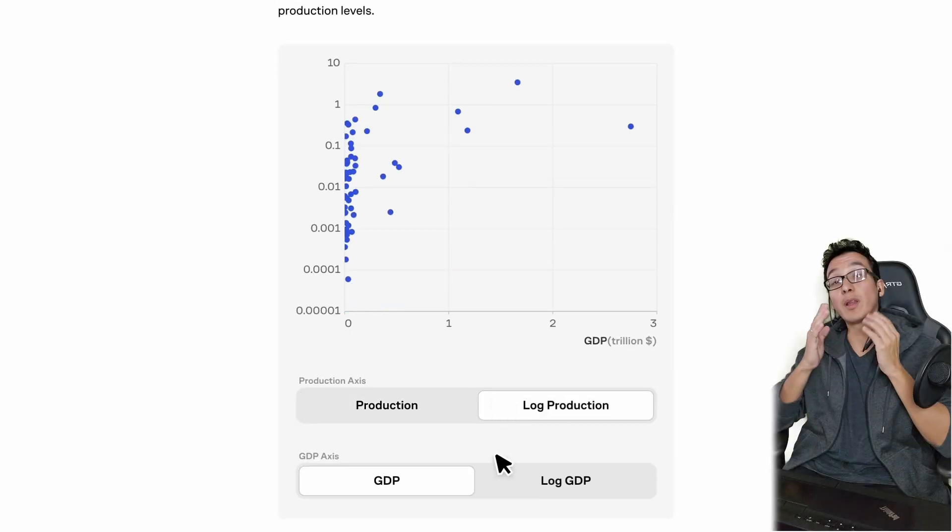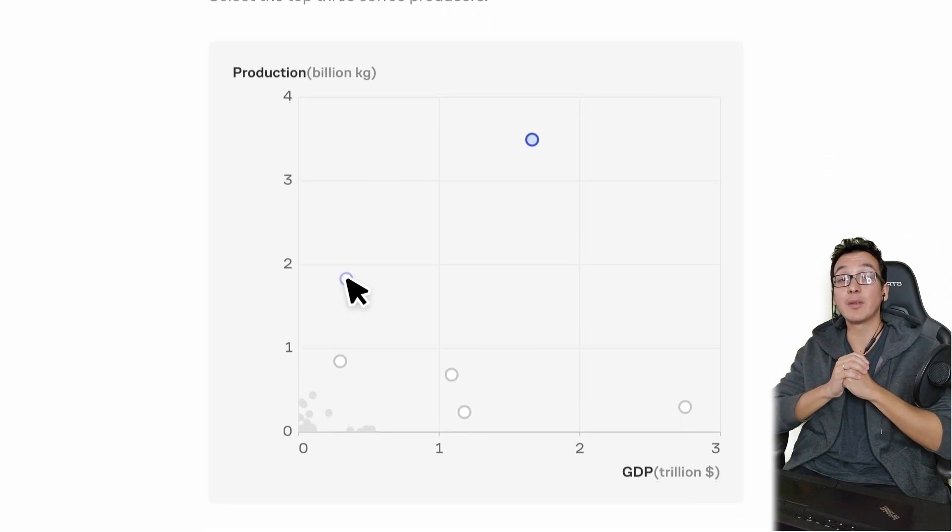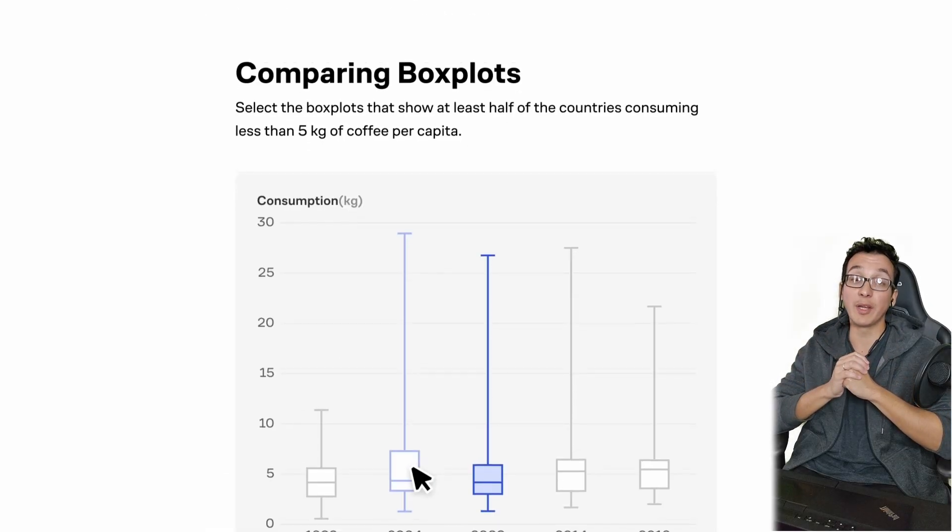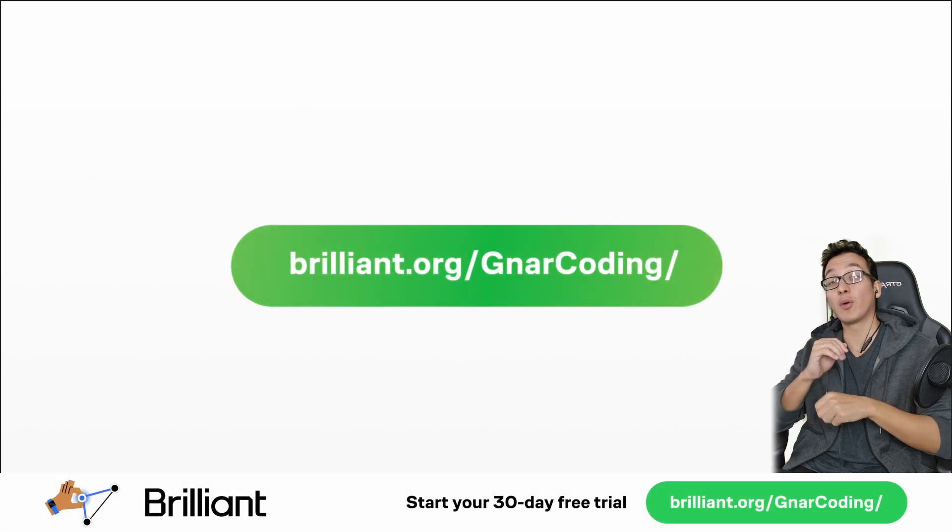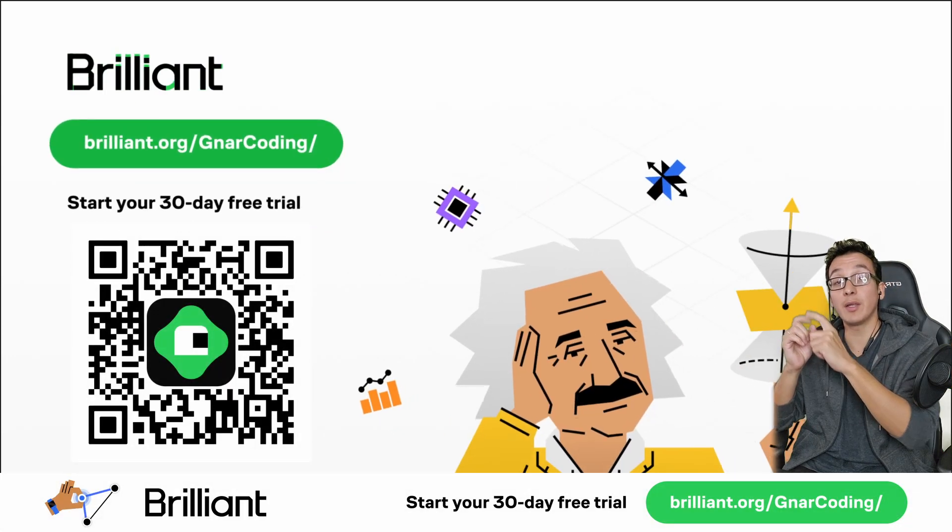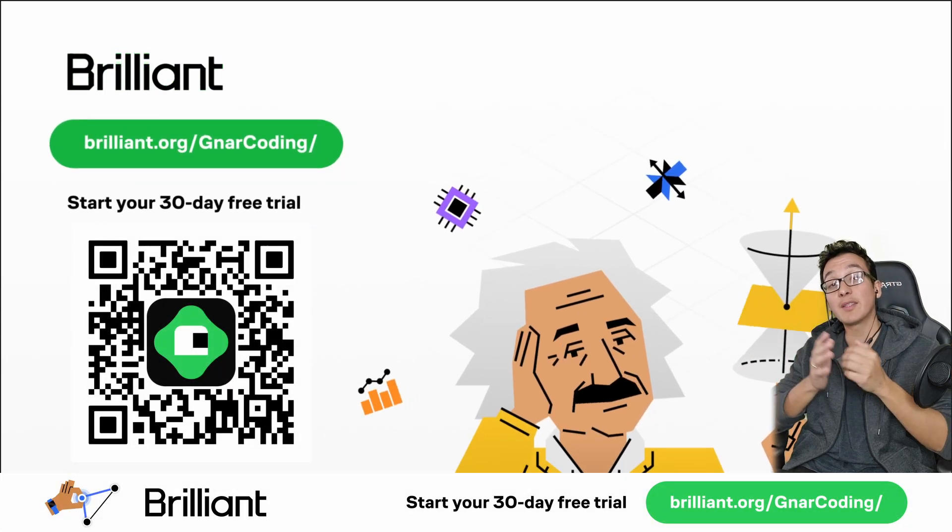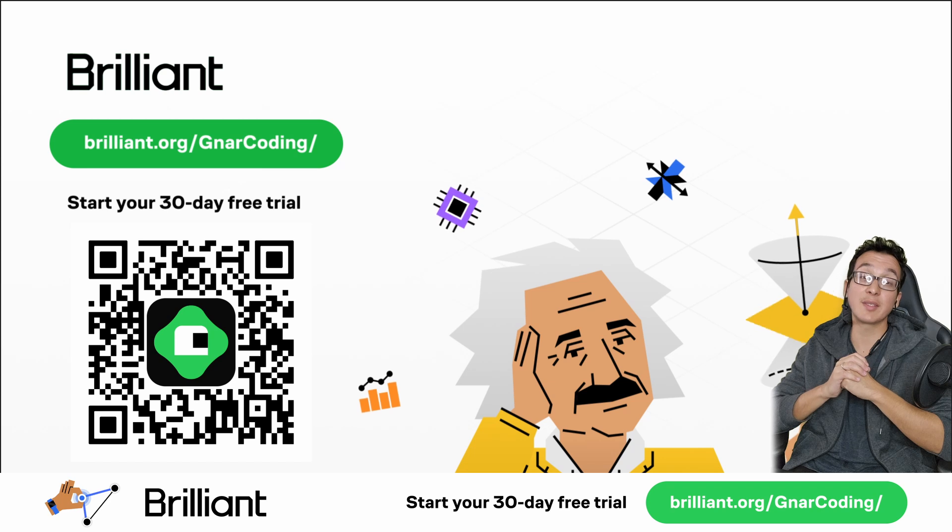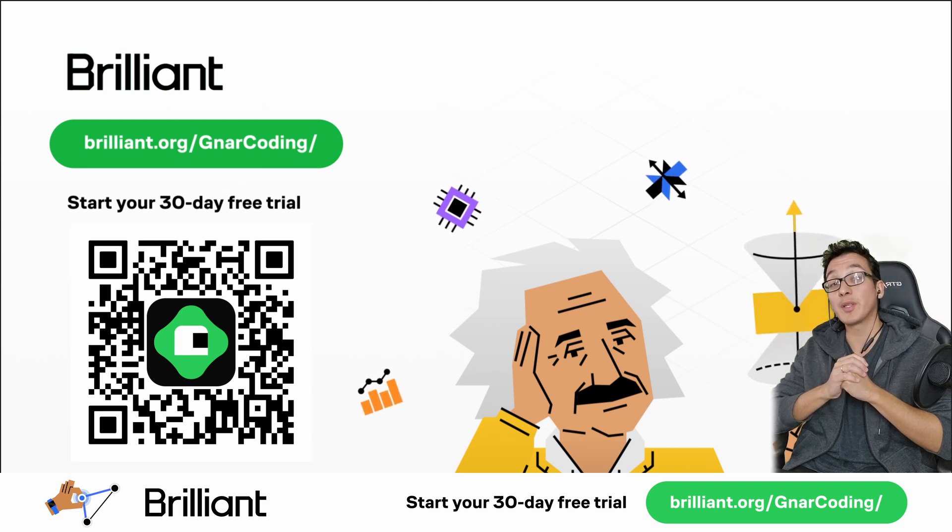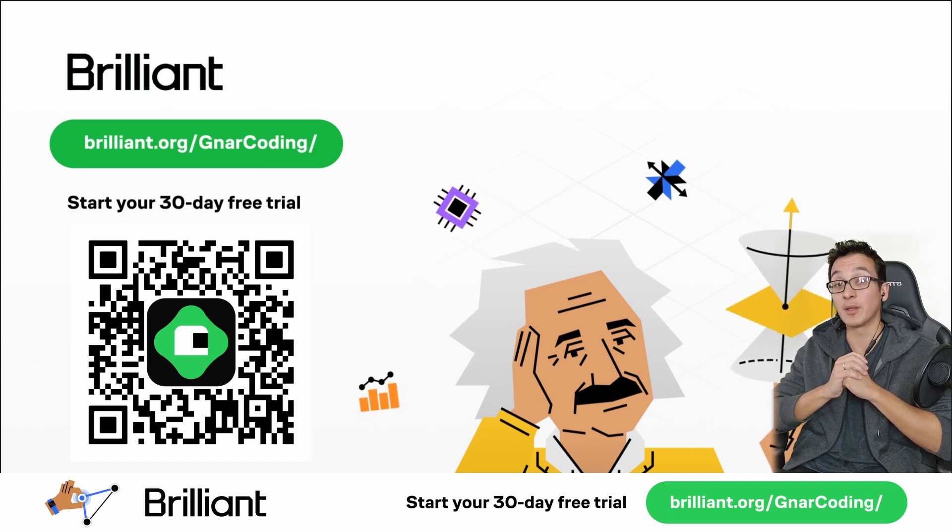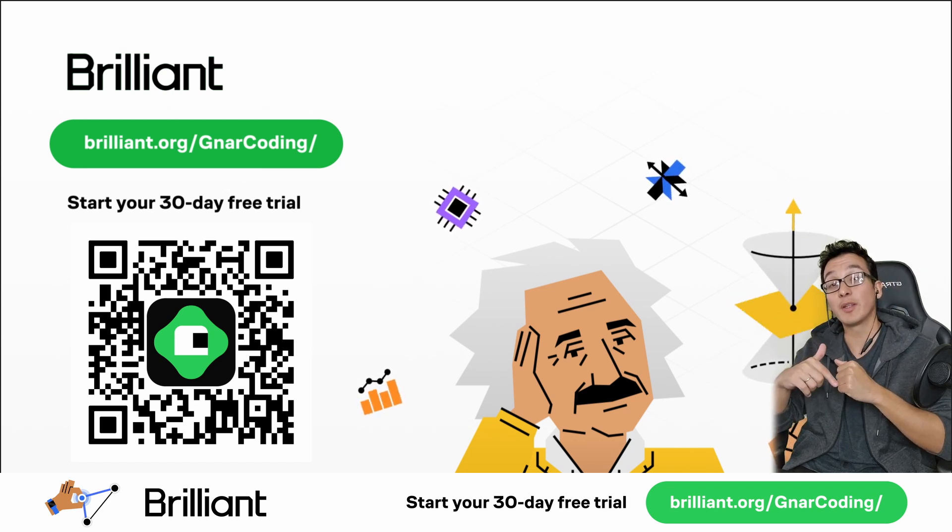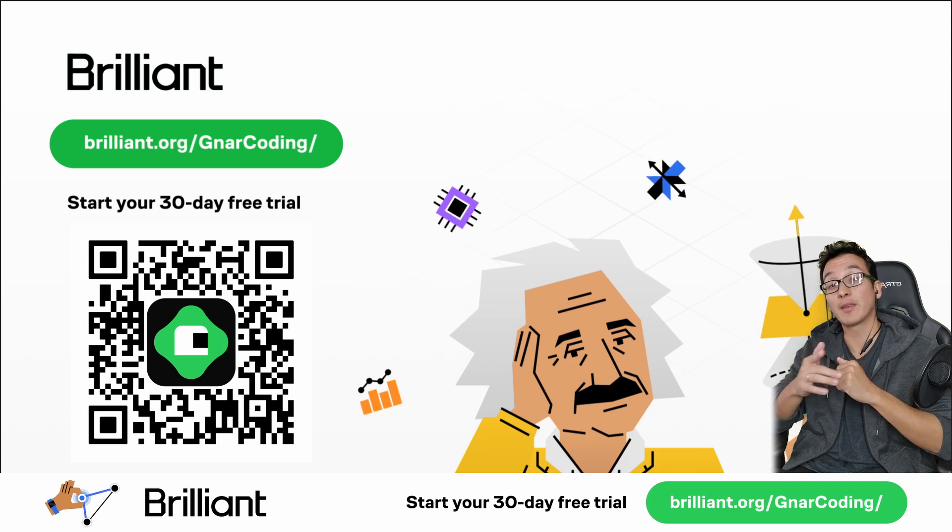So if you want to level up your coding, AI, or data skills, go check out Brilliant for free. You can either use this link or scan the QR code on the screen. You'll get 30 days of unlimited access. And if you decide to stick with it, you'll also score 20% off an annual premium subscription. The link is also in the description. Go start learning today. Now back to the video.